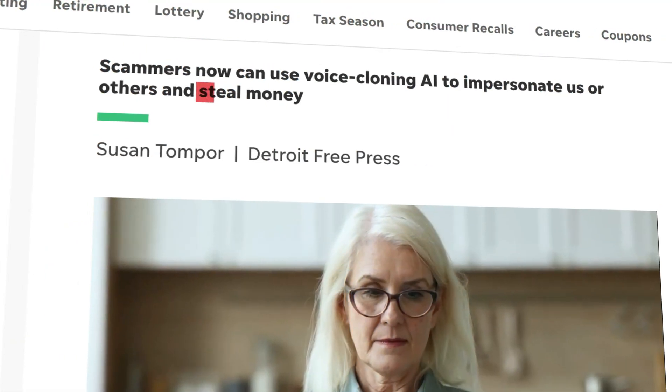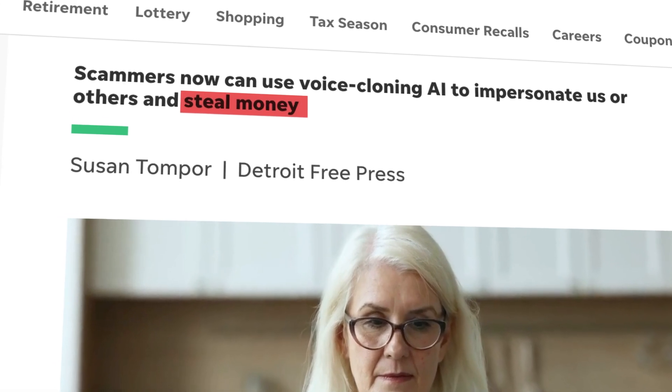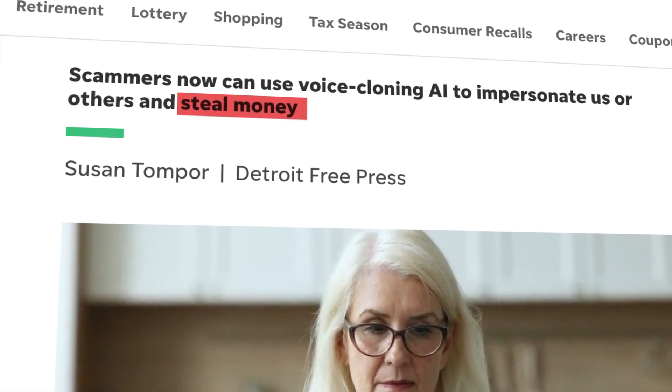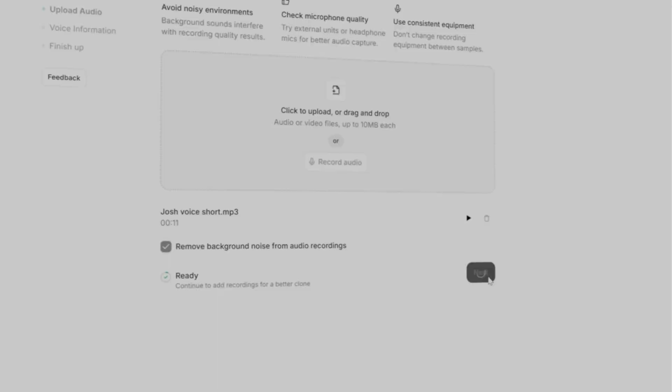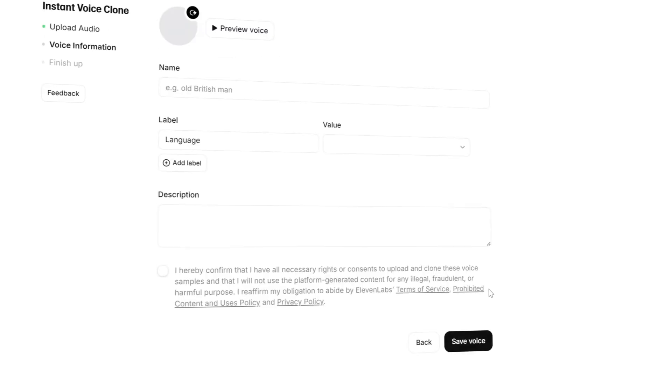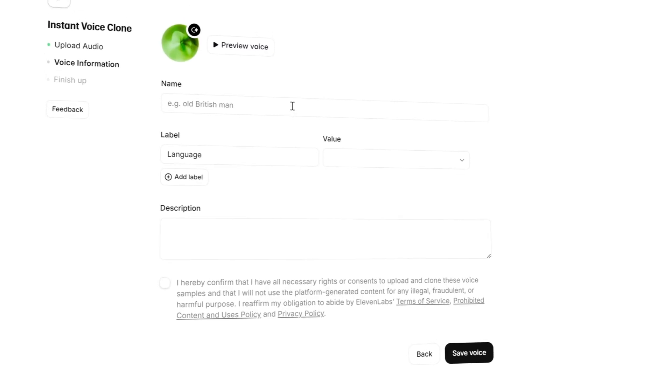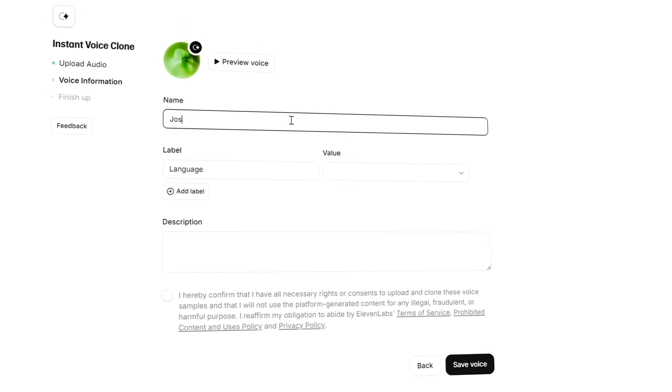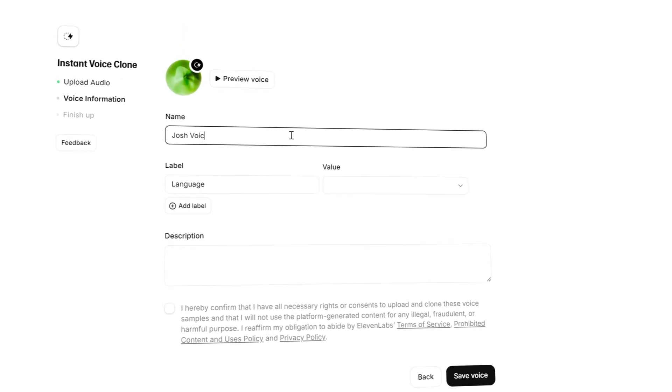AI voice cloning is a magnificent technology that baffles the mind. Sometimes they're realistic enough to scan people, and sometimes you have robot voices from the early 2000s. Eleven Labs voice cloning is known as one of the best tools in that category, and today I'll show you how to use it.